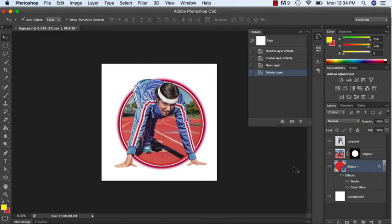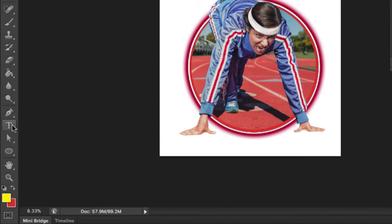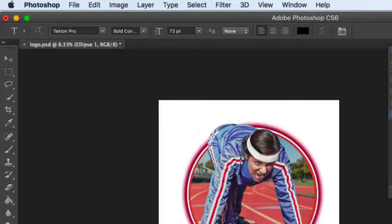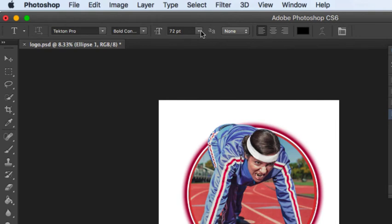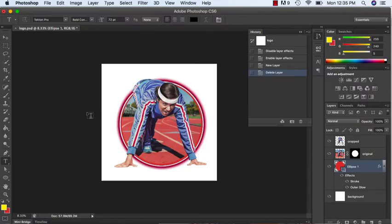In today's tutorial, I'm going to show you how you can work with the text tool. Over on the side, this is our text tool. Once we click on it, we have a lot of different options at the top: what kind of font we can have, what value, bold, regular, italic, our size options, our color options.